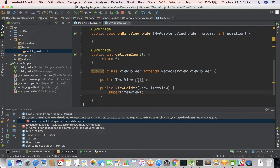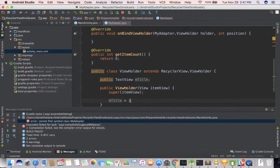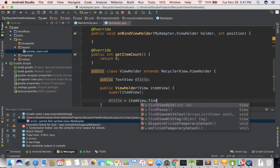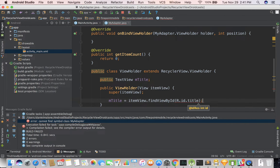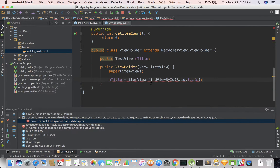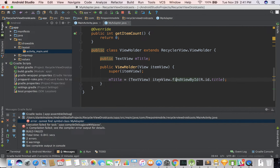So to set it up — we'll create the layout later and I'll explain it — let's do title equals itemView.findViewById(R.id.title). I'm going to put my mouse over that error, do option-enter, cast that, and that should get rid of the error.